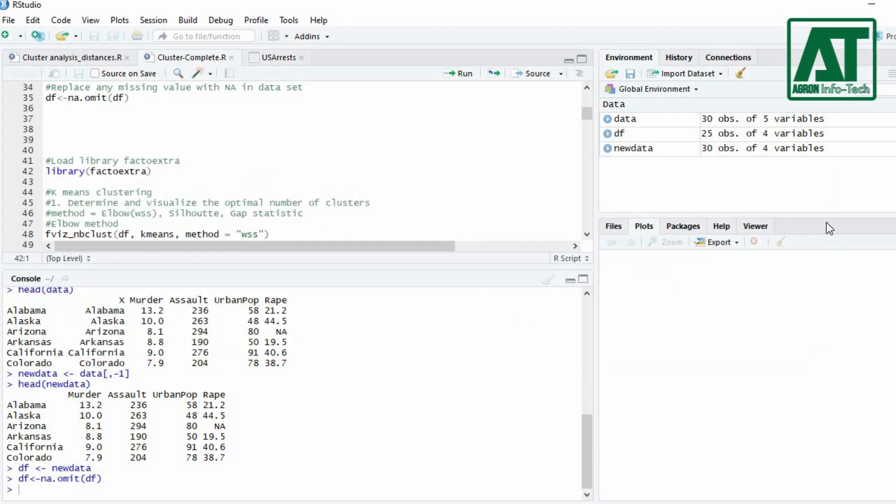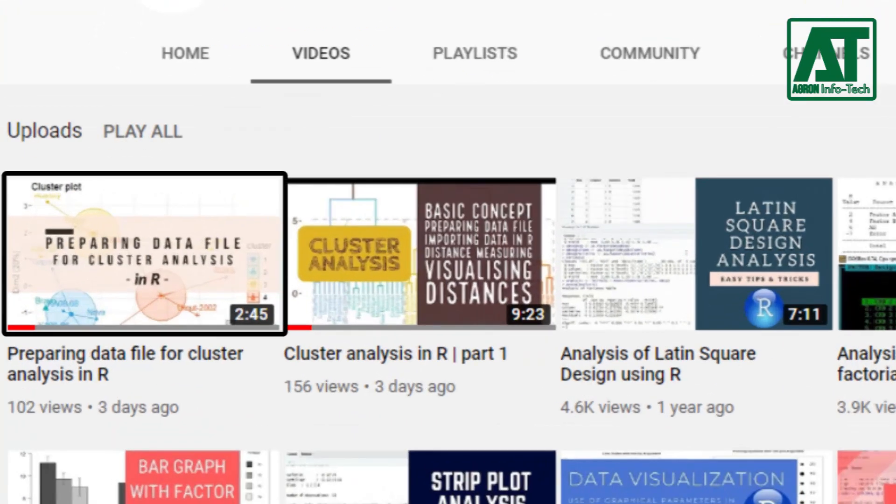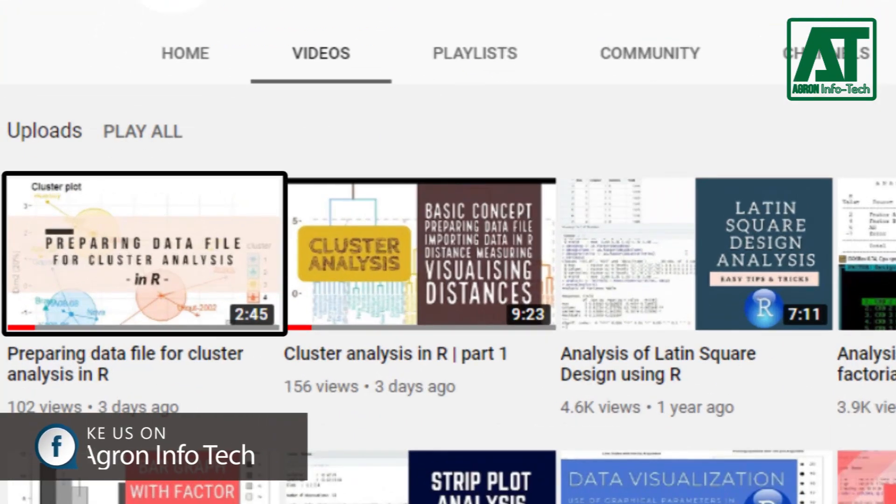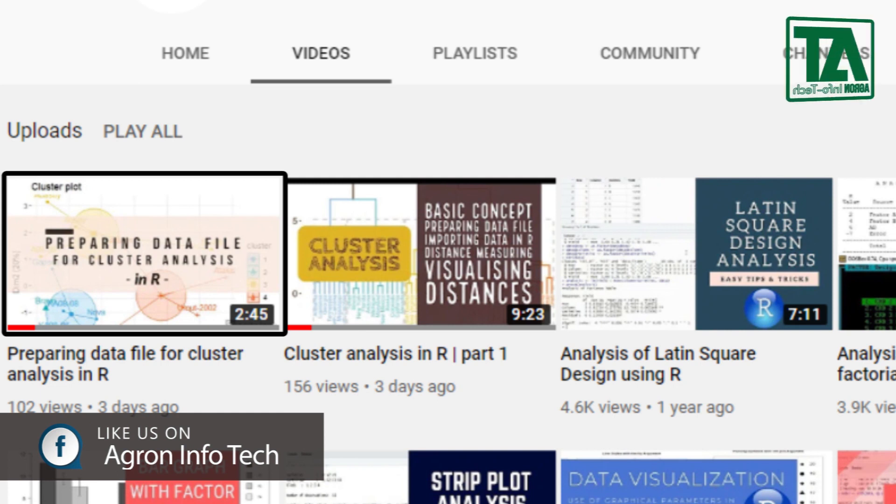Before starting k-means clustering, I would suggest you go through a previous video on how to prepare file and import data in RStudio. The link is also provided in the description.